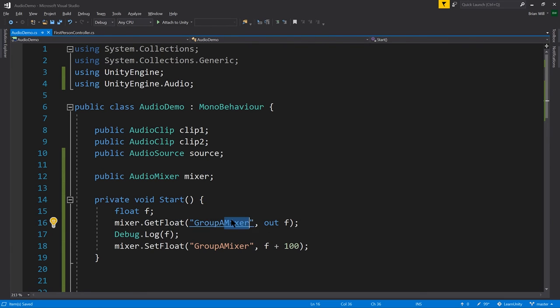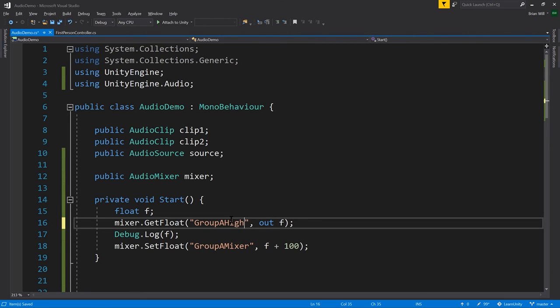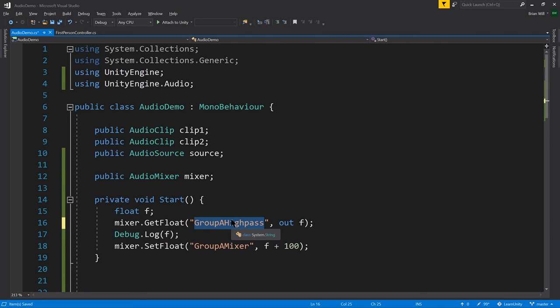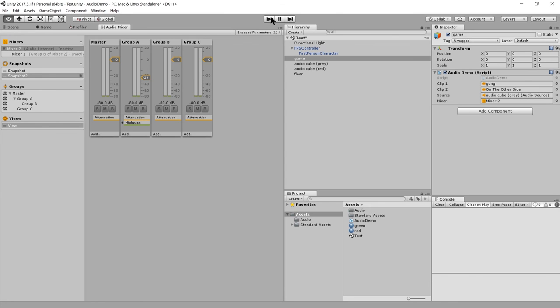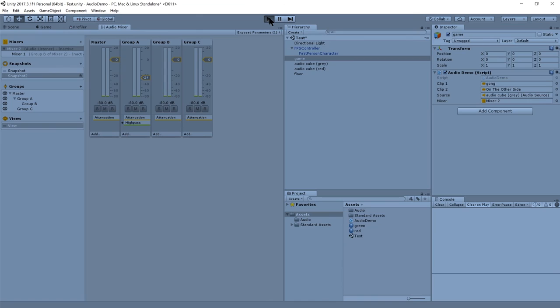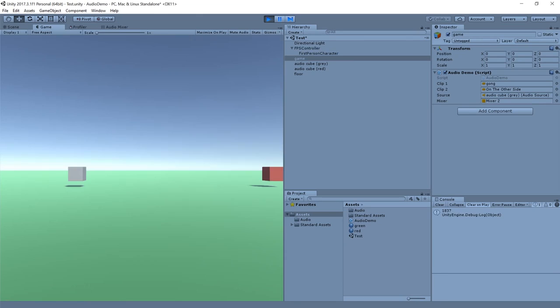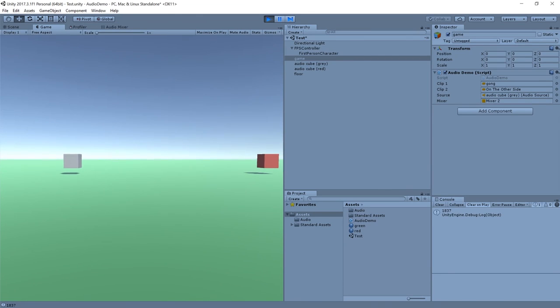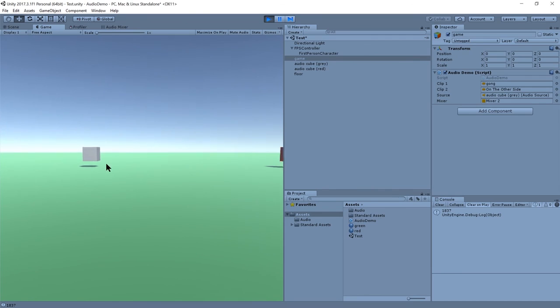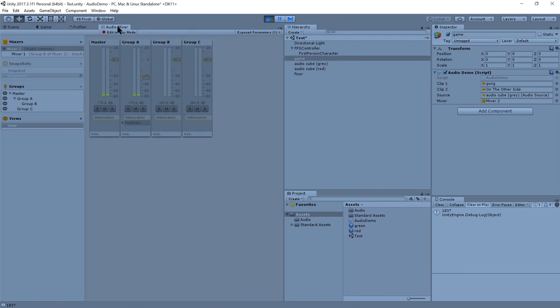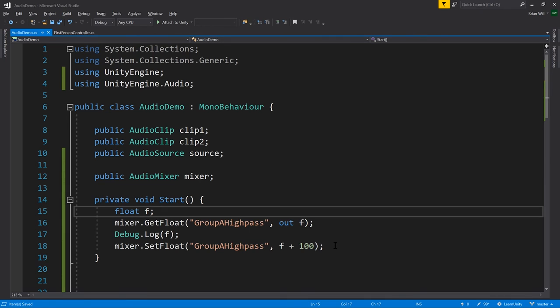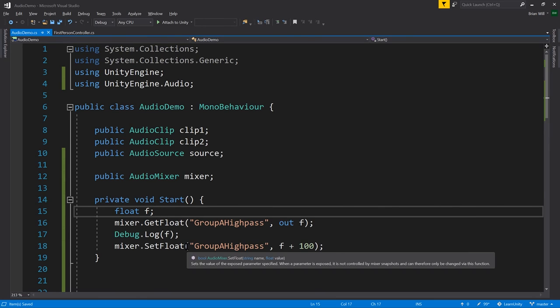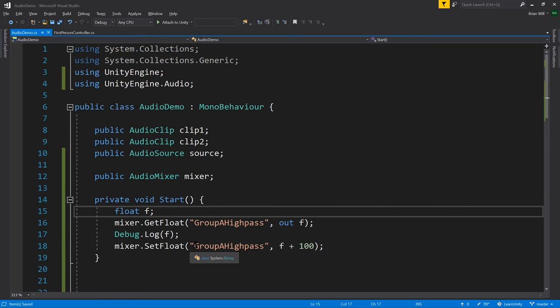Okay, so let me fix that real quick. High pass. Group A high pass. There we go. That should work. And so now, if we come back and play the game, we should see printed on console, 1837. And it should have modified our mixer. I don't know if it shows up here, but it should have a different high pass value. Yeah, I think it was 1837. Now, it's 1937. So, that's how you read and modify the exposed parameters of your mixer.